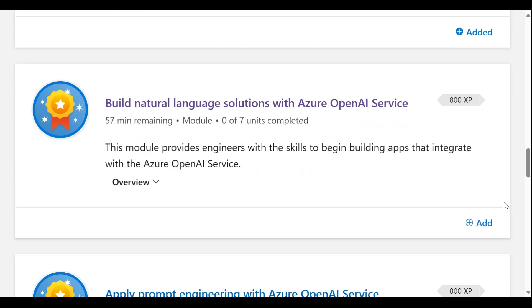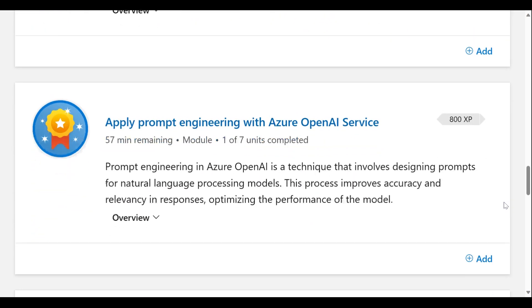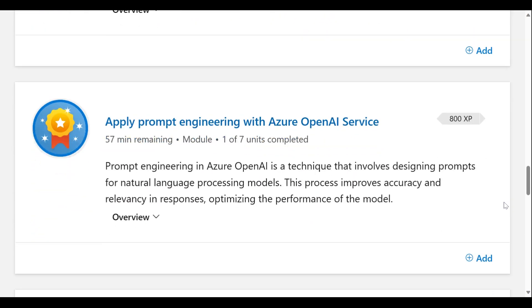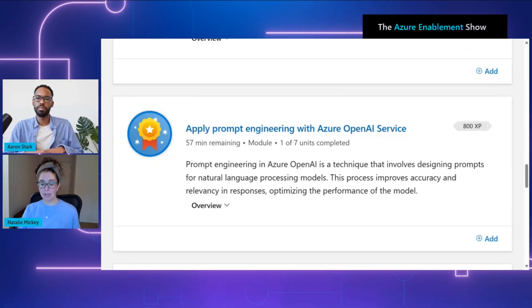The next step is learning how to build natural language solutions, and also applying prompt engineering with Azure Open AI Service. This builds on experience, so even if you're starting with just beginner knowledge, you're going to be guided through the whole entire process.